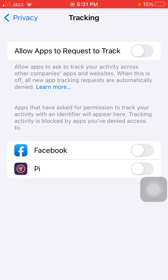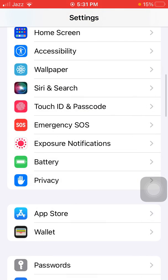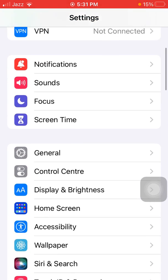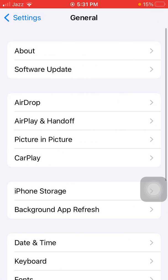After that, we have to go back to Settings, tap on General, and tap Background App Refresh.